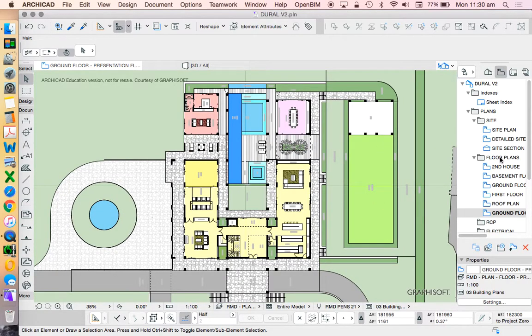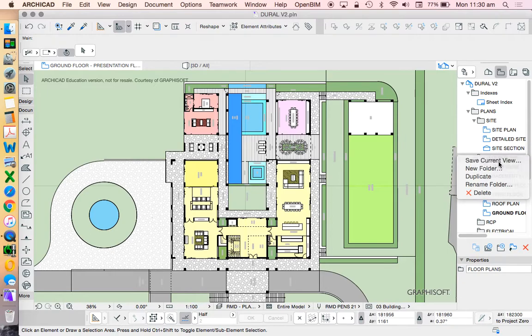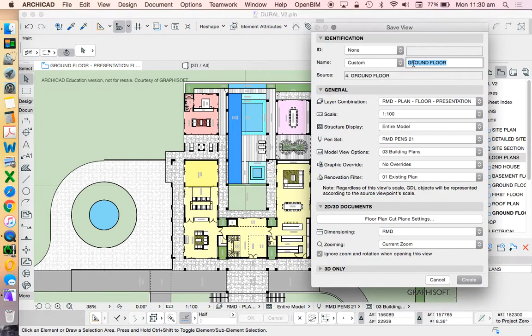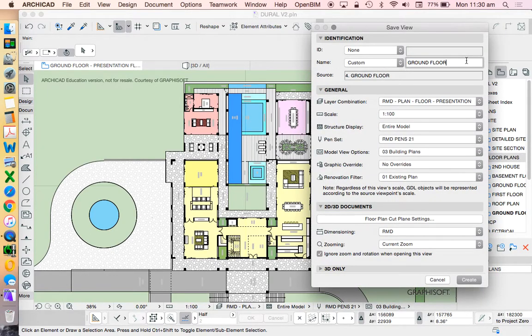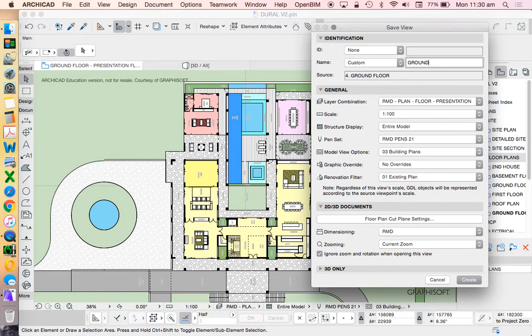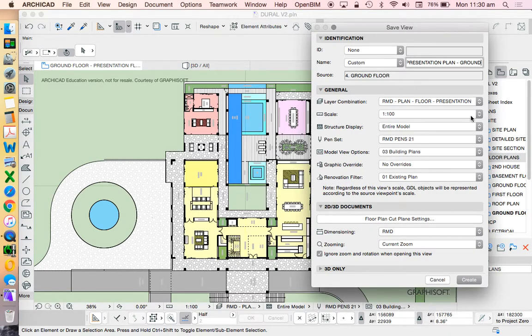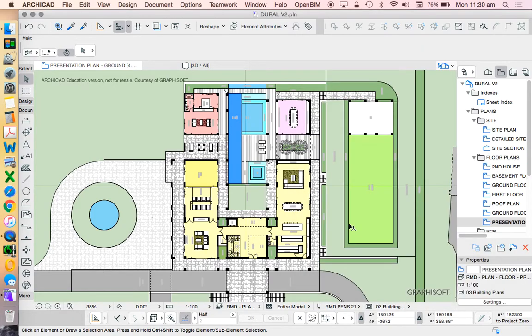So it's important to get that right just for ease of use. So once I have the view set the way that I want, again, right click, save current view. Let's change it, ground floor, presentation, plan, ground. You could tell it something like that. And create.